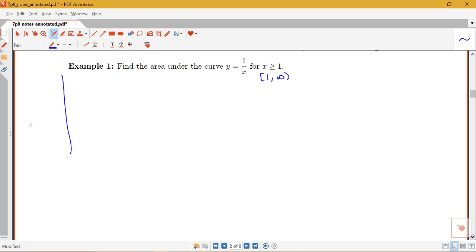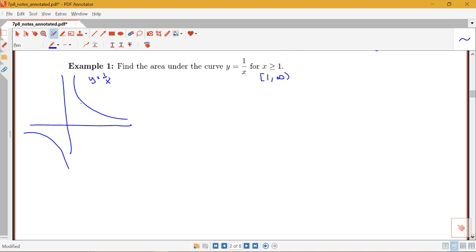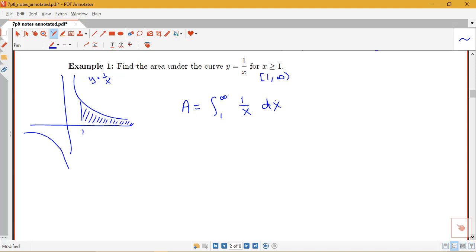So we have an application here: finding the area. Let me draw a graph. We have the graph y equals 1 over x, and we're thinking about the area under this curve from 1 to infinity — from 1 all the way to the right as far as we can go. So this area will be an integral from 1 to infinity of 1 over x dx. And right away I notice that this is improper.